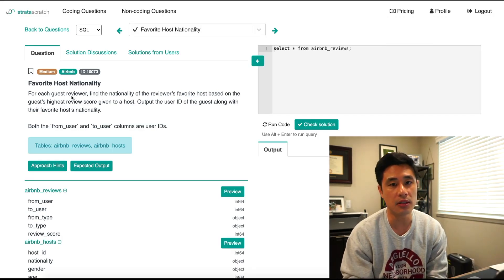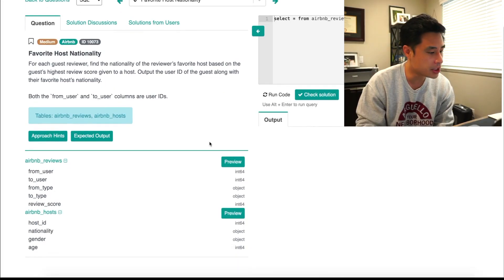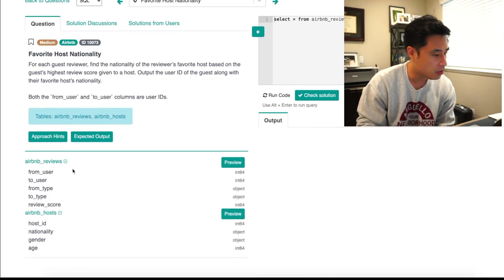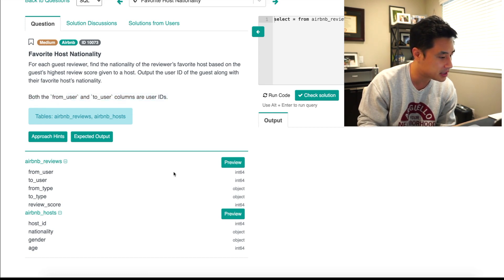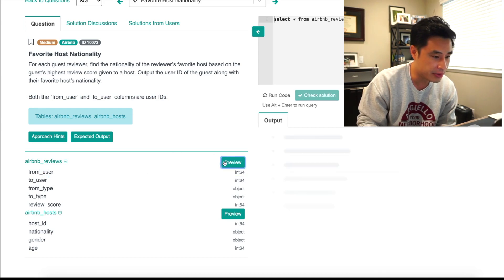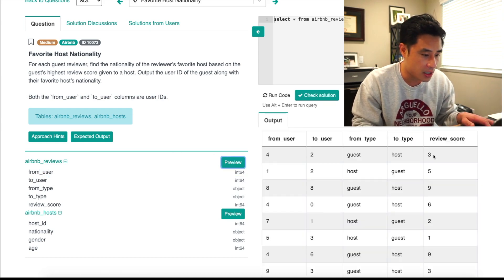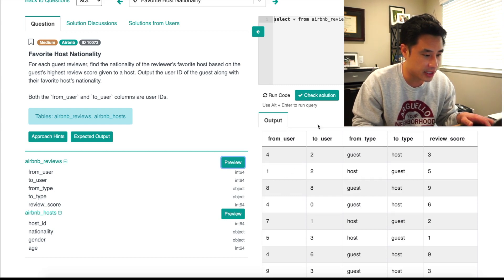The first thing we're going to do is take a look at the underlying data. Here we have two tables: one's called airbnb_reviews, the other's called airbnb_hosts. We know from the question that both the from_user and to_user columns are user IDs. Previewing this, we have from_user (a user ID), to_user ID, from_type, to_type, and then the review score.